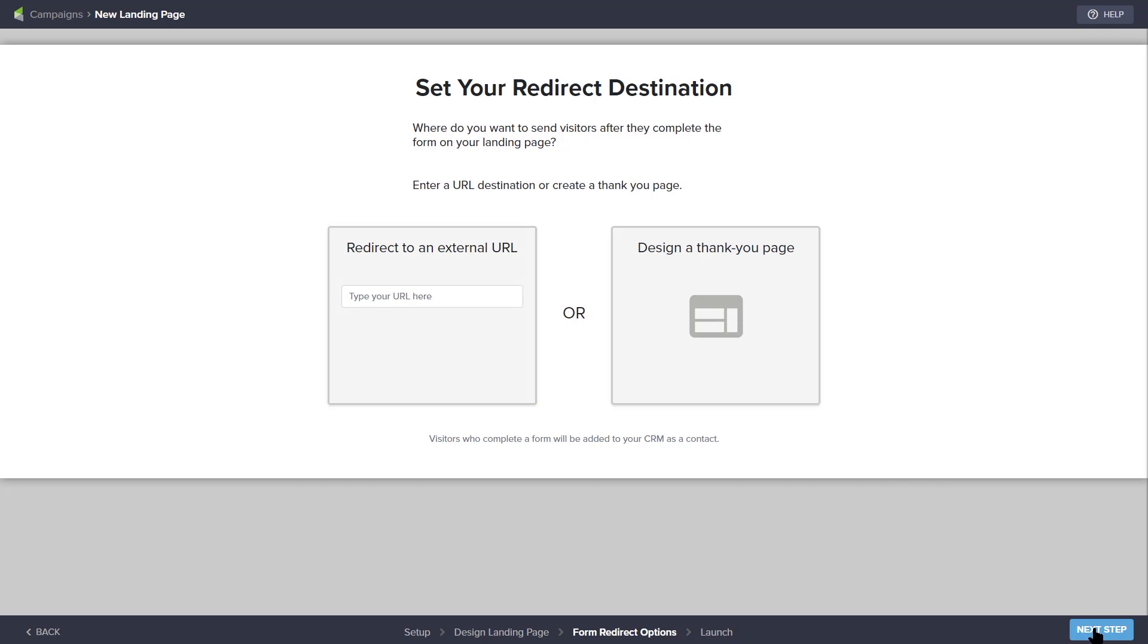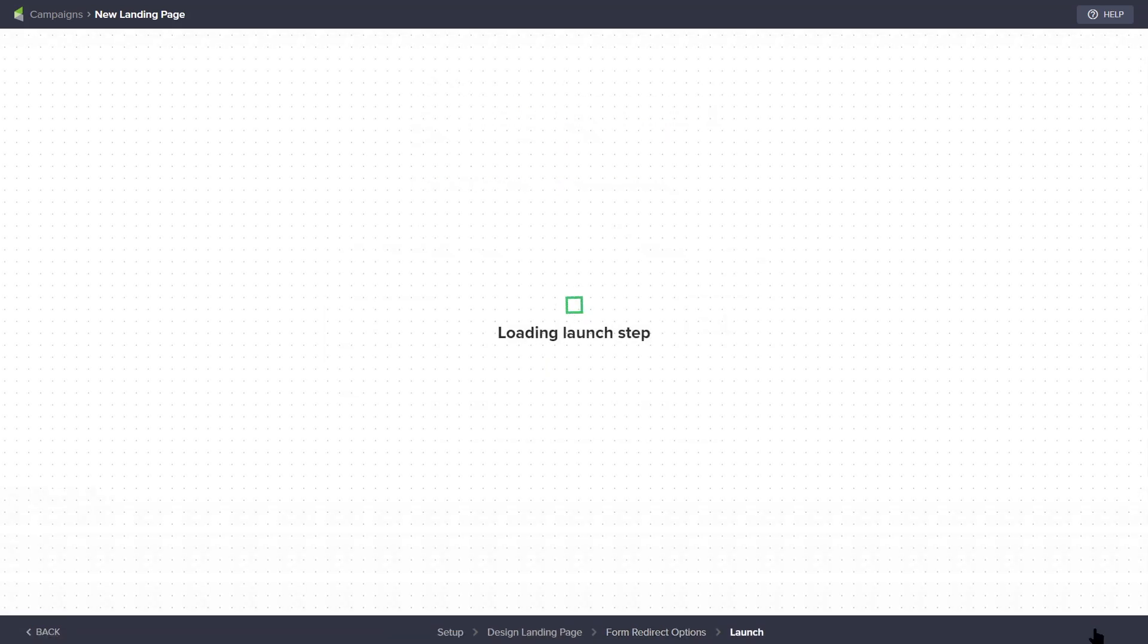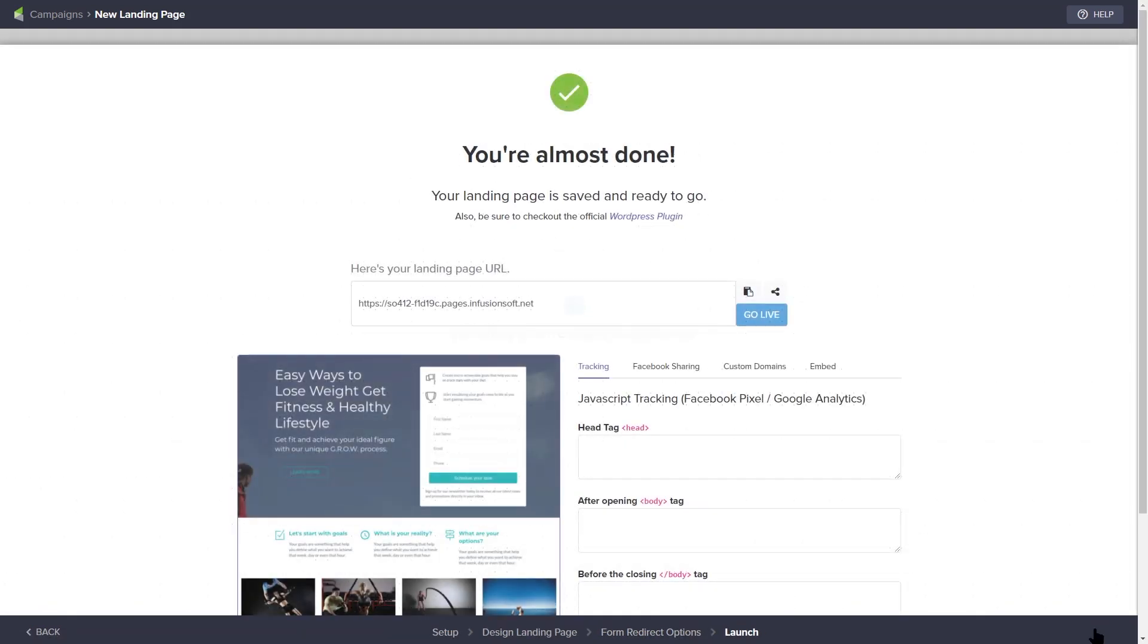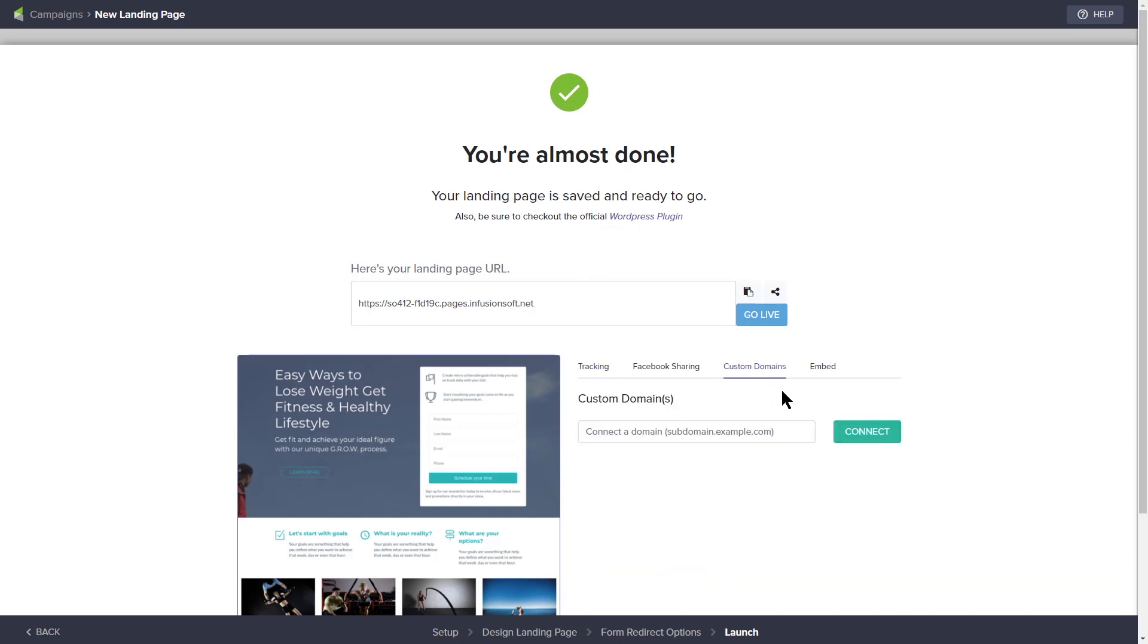When finished, clicking the next step button will take you to the final step of launching your landing page. Keep will provide a link to the landing page if you want it hosted by us or you can assign your own custom subdomain. When everything looks good to go, click the go live button to publish your landing page.